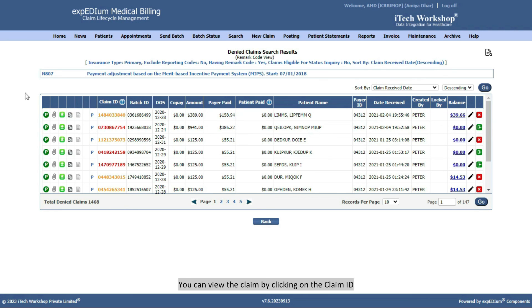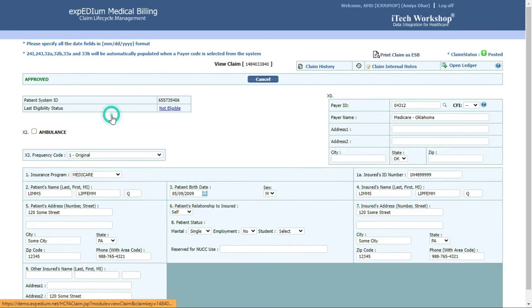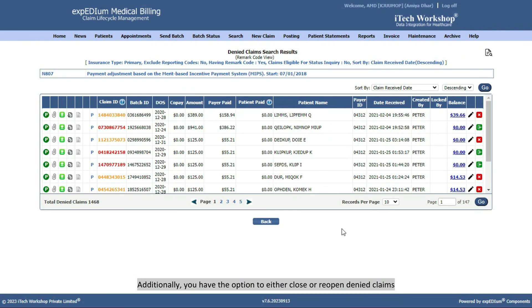You can view the claim by clicking on the claim ID. Additionally, you have the option to either close or reopen denied claims.